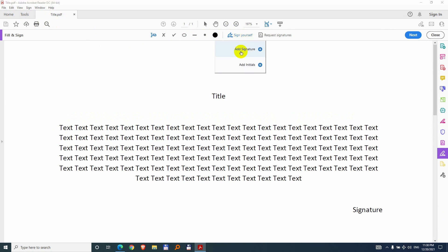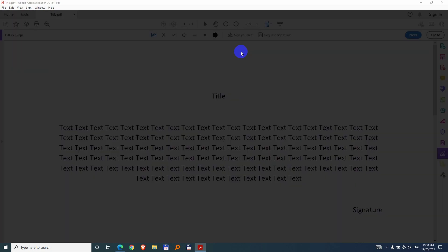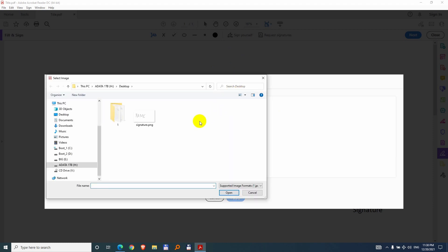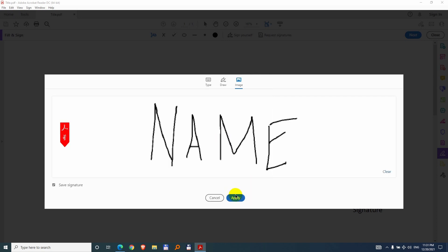Add signature, click on that one and image. So we will load the signature, the PNG file that we just created in Microsoft Paint. So click on that one and open it and apply.